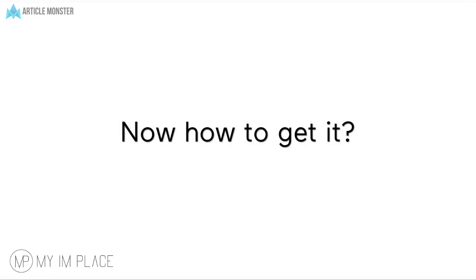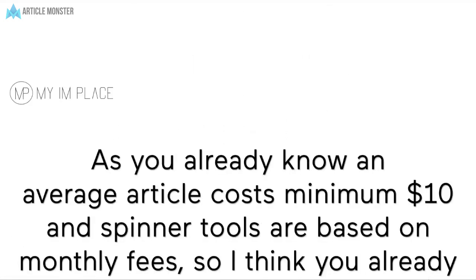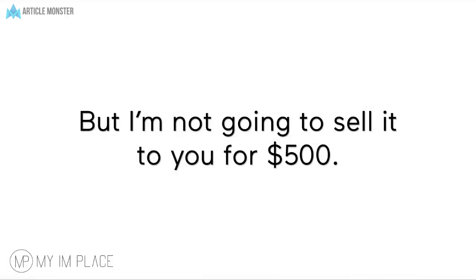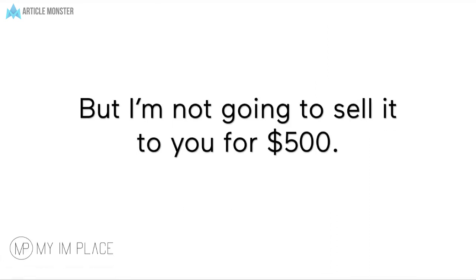Now, how to get it? As you already know, an average article costs minimum $10 or more and spinner tools are based on monthly fees, so I think you already realize that the Article Monster is worth at least $500 per year. But I'm not going to sell it to you for $500.